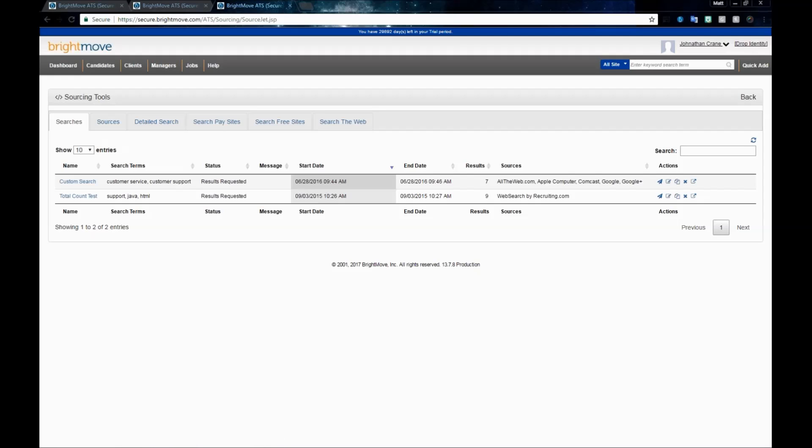For any searches you've done in the past, those will be displayed. You can see the name, search terms, their status, any messages added, start date, end date, their results link, and the sources that were chosen.